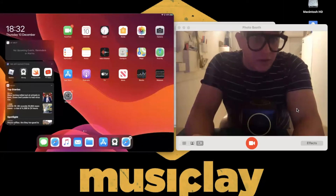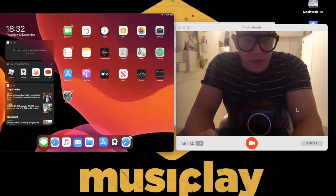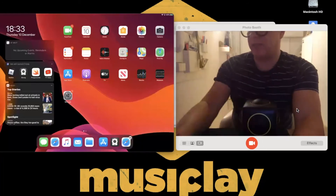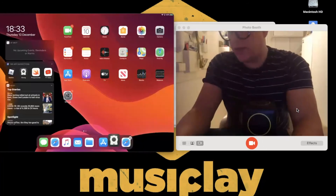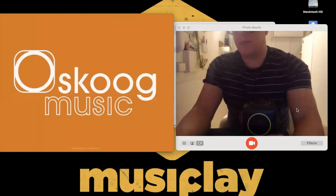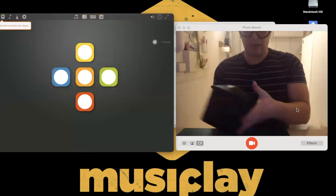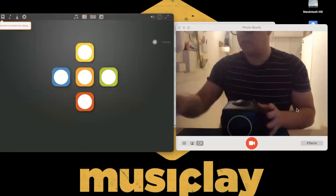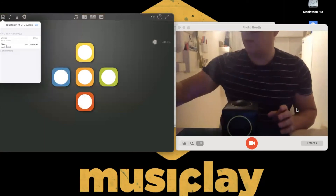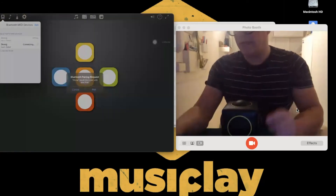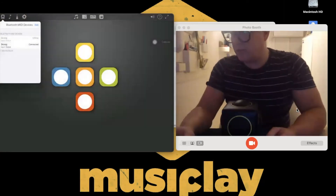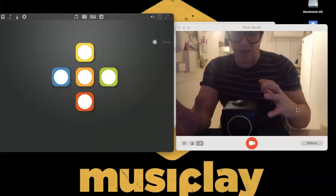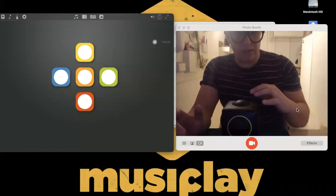I'm going to dive into the Skoog app. To connect my Skoog again, I press the button on the bottom, the Bluetooth light flashes, go to connect my Skoog, click Skoog — remember, don't pair, just click cancel — and it is connected. Skoog needs to calibrate when it connects so it knows what not being touched is.